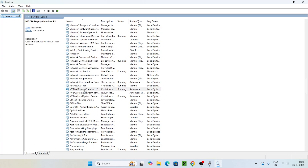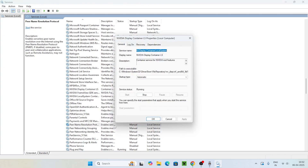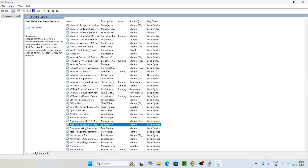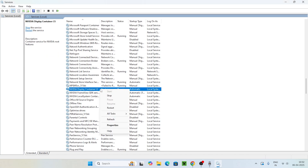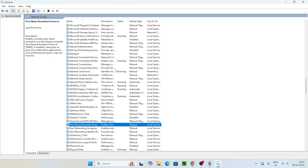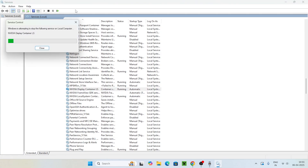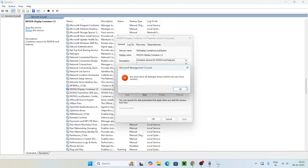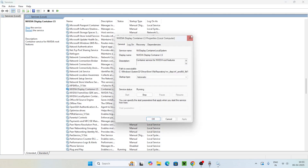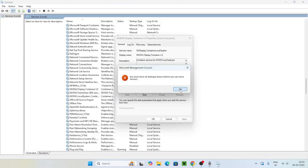Select NVIDIA Display Container, right-click on it, and go to Properties. Make sure the startup type is set to Automatic and the service status is Running, then click OK. Right-click on NVIDIA Display Container again, go to Properties, and restart it. Once the restart is done, check if the issue is resolved.